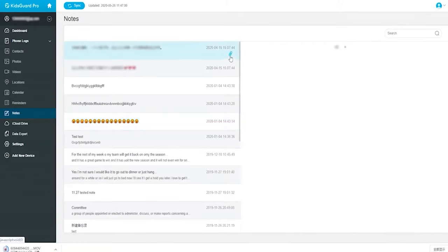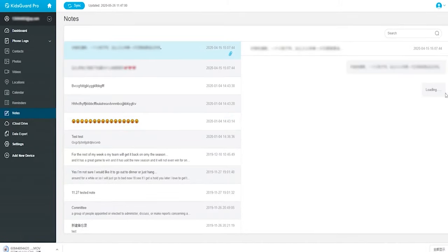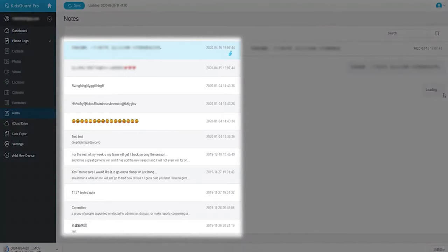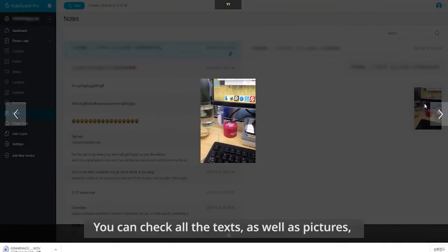Another amazing feature is that you can view the notes, even if they have been deleted from the target iPhone. You can also check all of the texts.